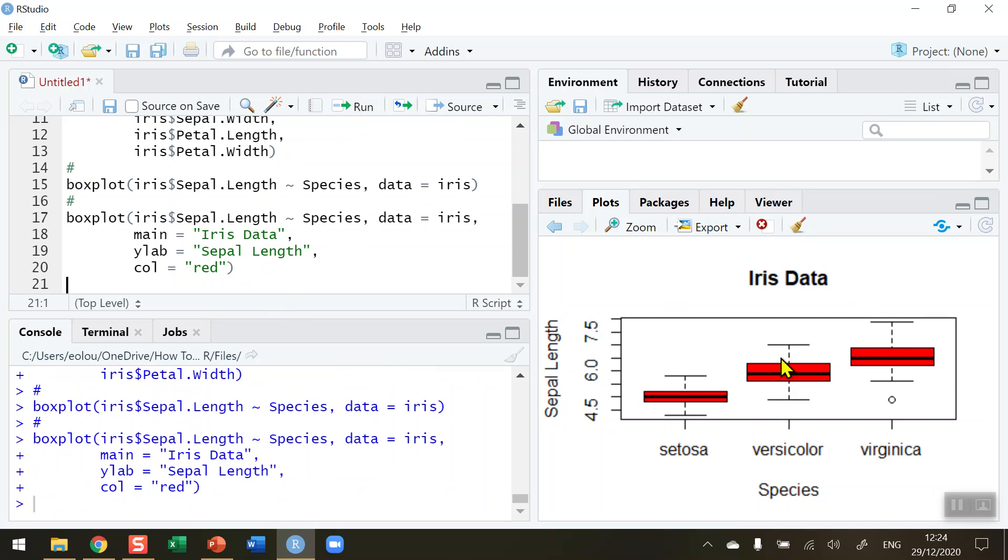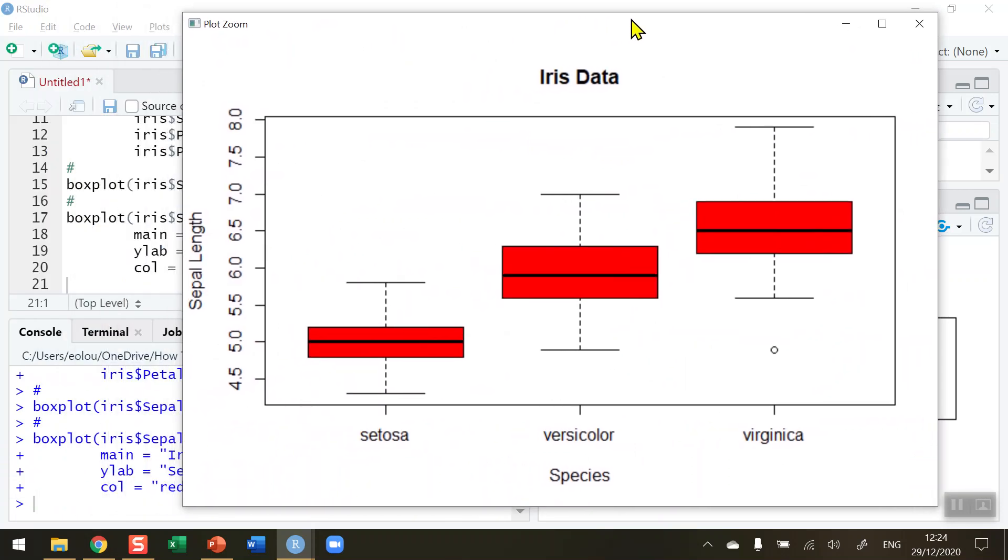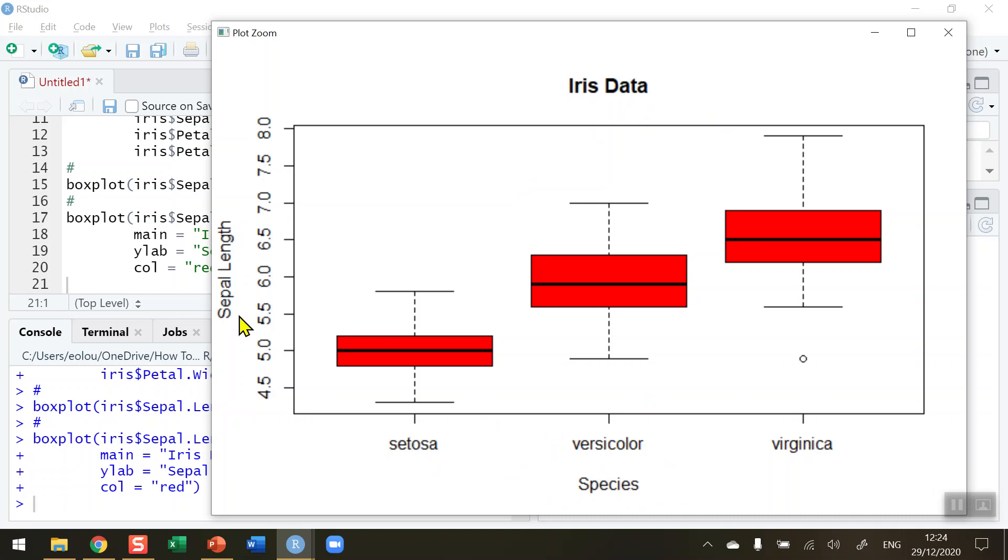I've added in a main heading, sepal length as the y label and the color should be red. So let's run this. It's a bit squashed so let me zoom in and we can see that we have a diagram with our three boxplots. We've seen this boxplot before but we've now added in a main heading iris data, we've got an x label for species to tell us which of the three species they are, and we've also got a y label on the left hand side sepal length. The values are automatically plotted as are the species names by the boxplot function. So that's how you draw a labeled boxplot in R. I hope you found this video useful, thank you for your attention.